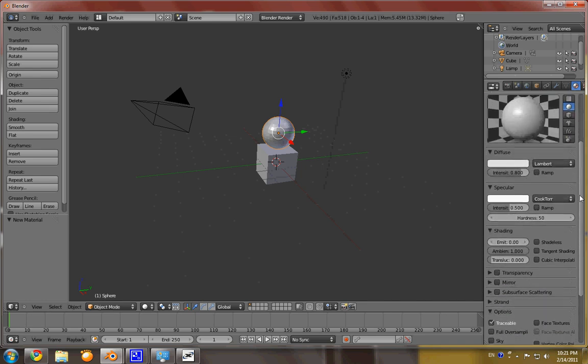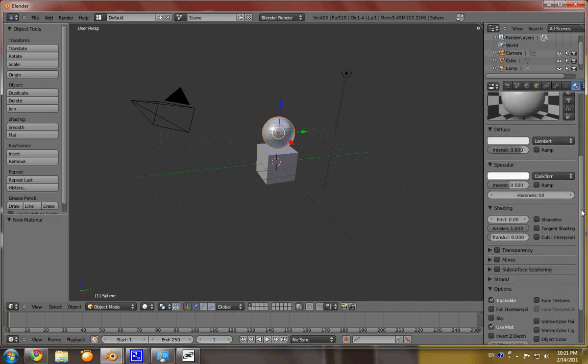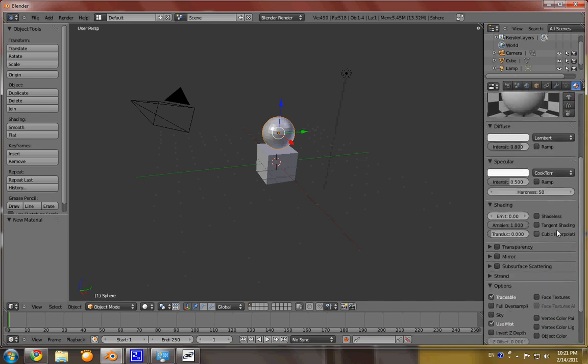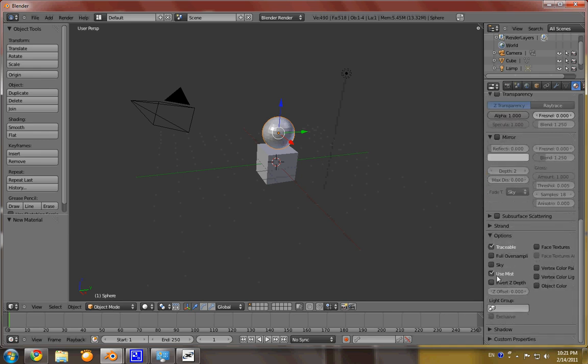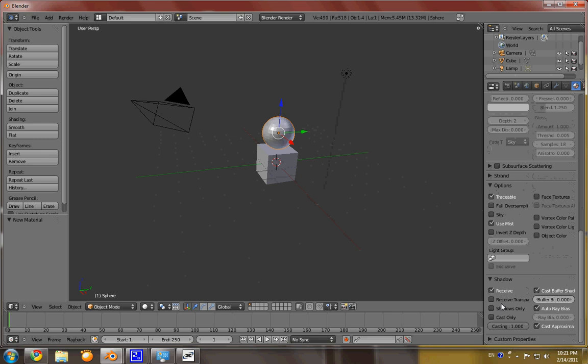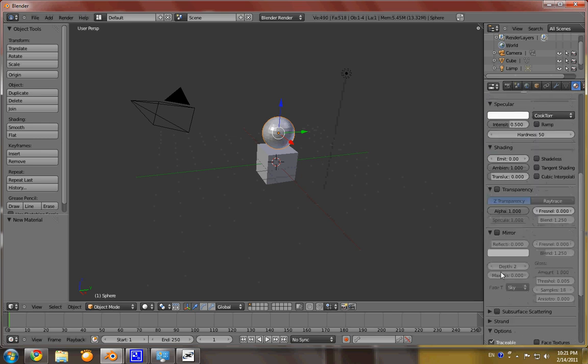Now, the main points I'm going to be touching on will be transparency, mirror, and shadow. But let's go ahead and close shadow for now.